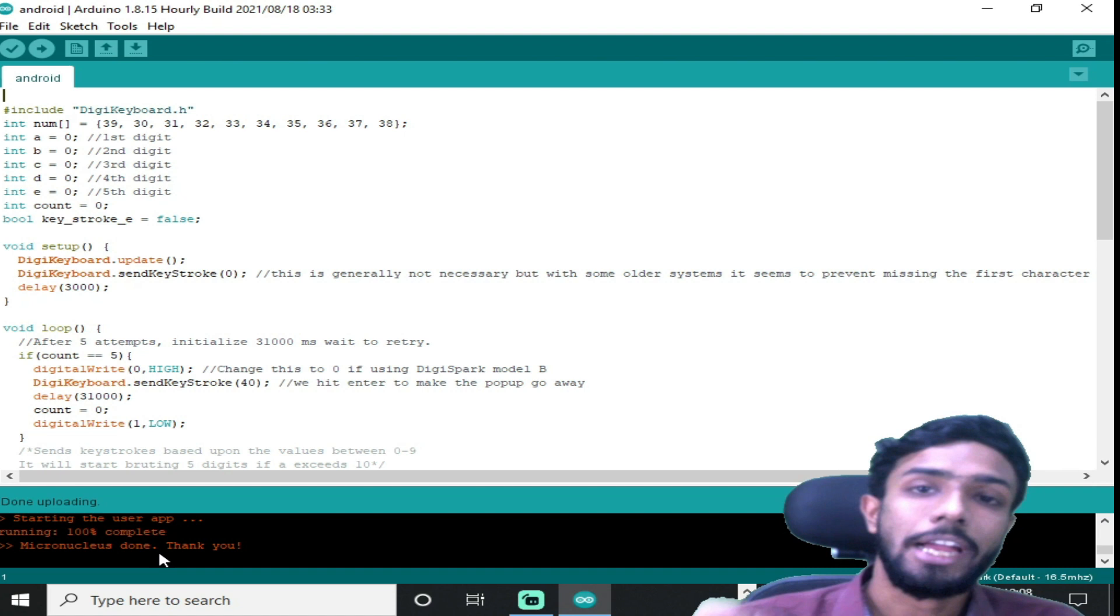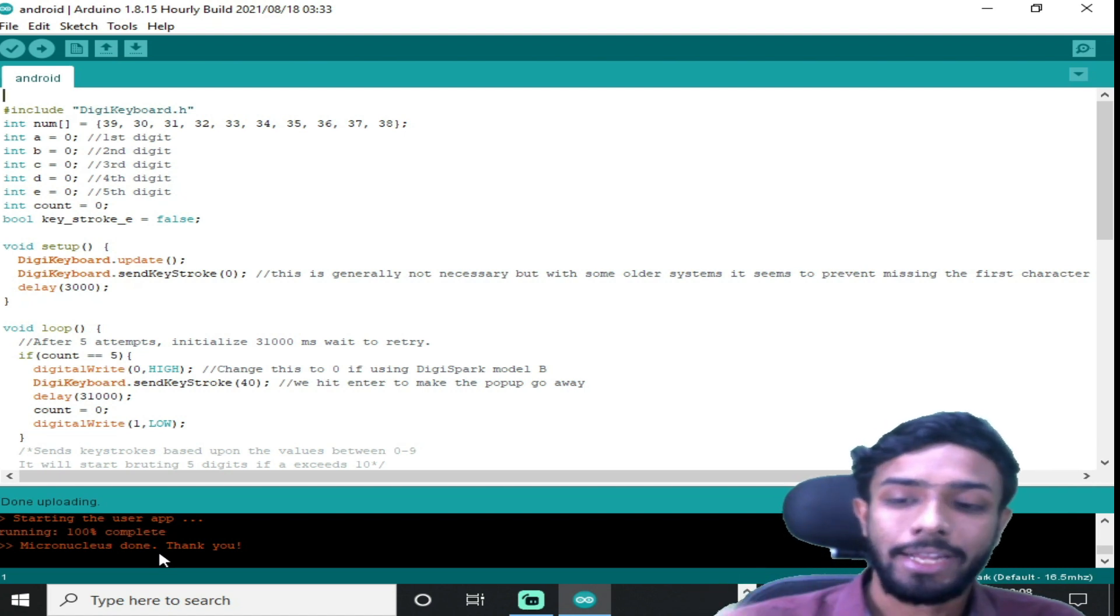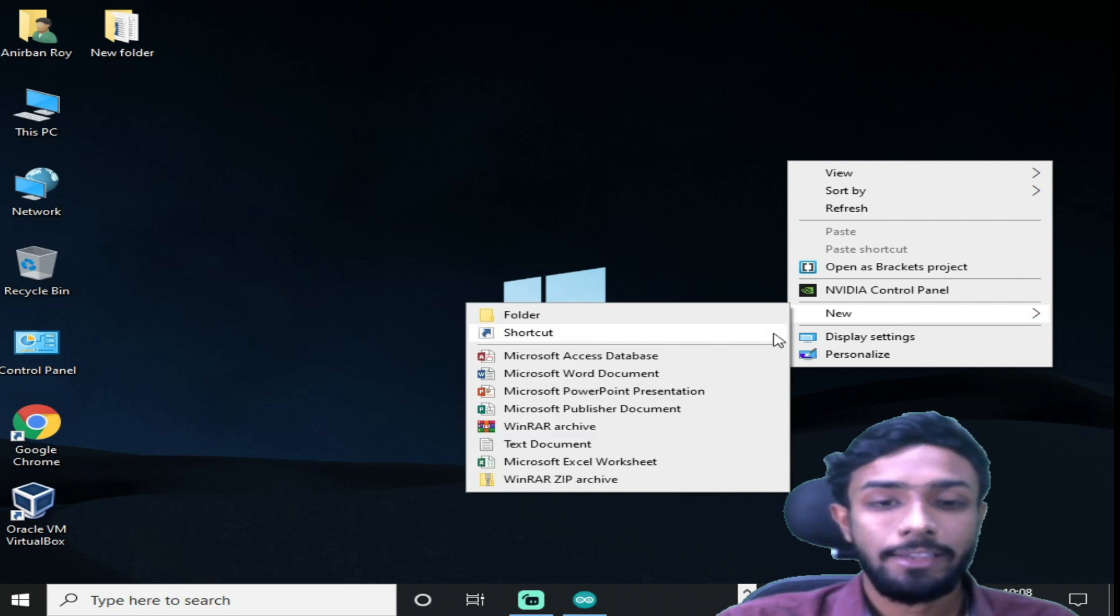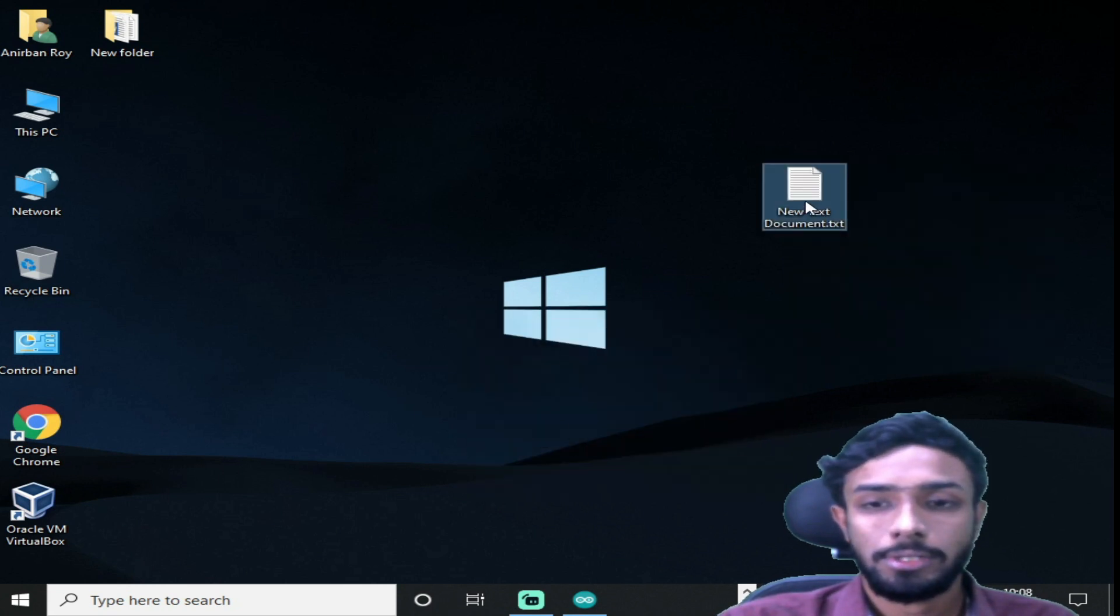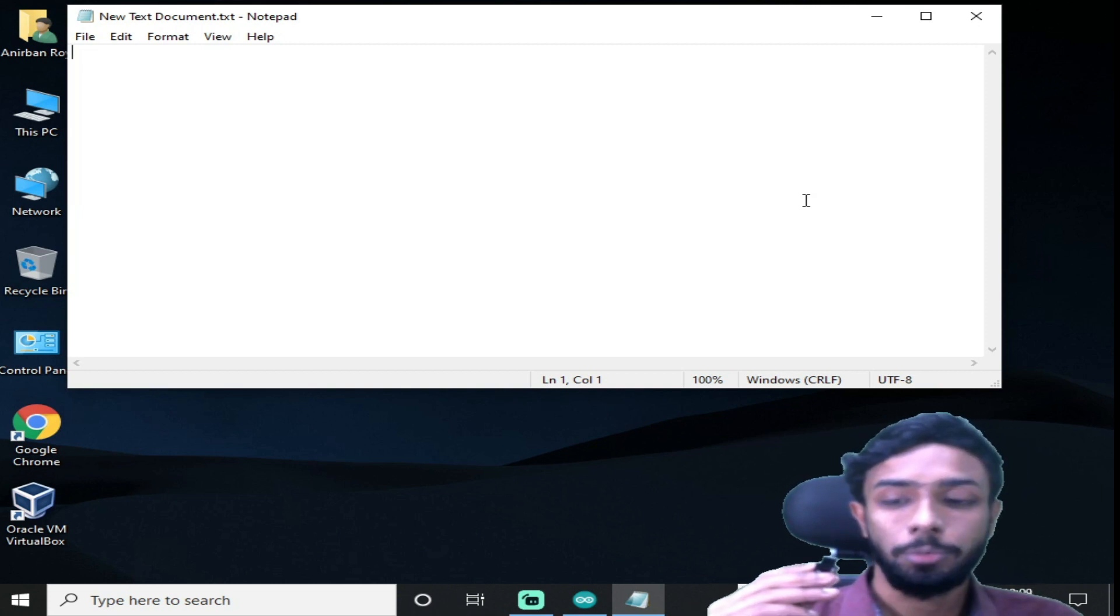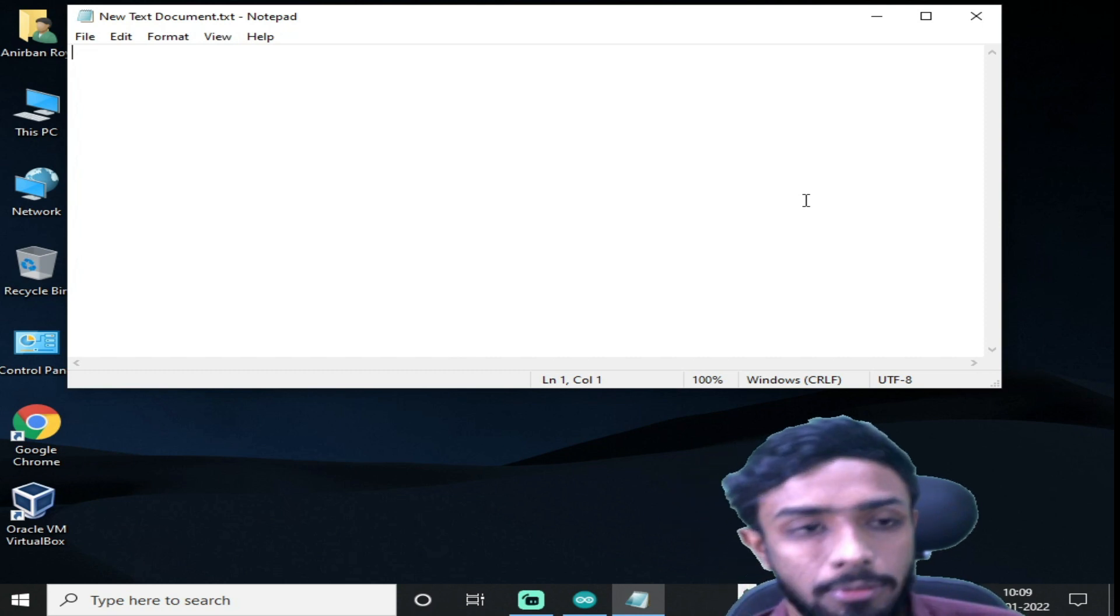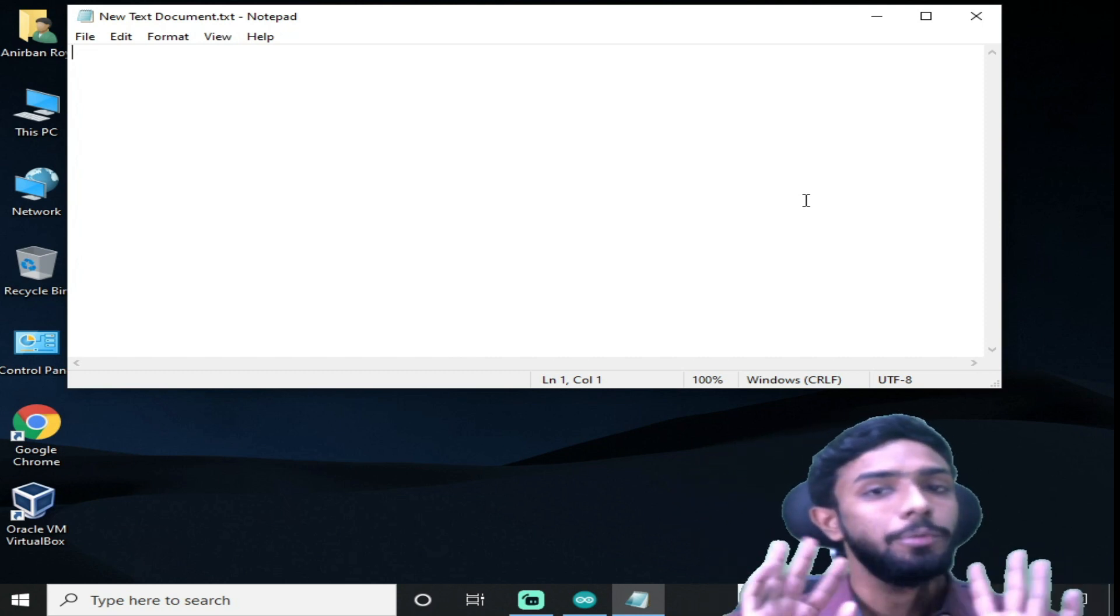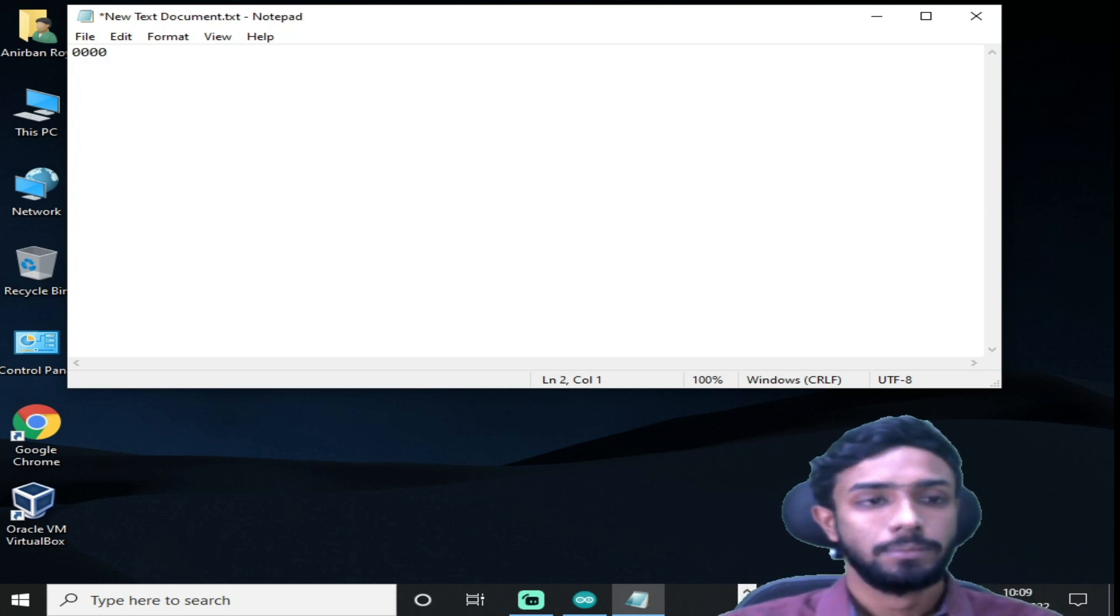So let's open a text editor and see if this code is working or not. Now I'm gonna plug this board in my computer. Let me get this board and see. I'm not typing anything. So let's see.